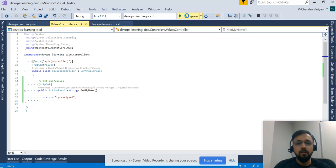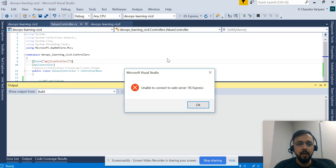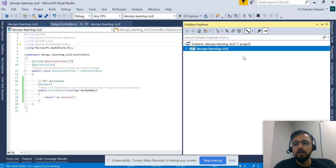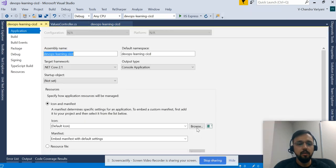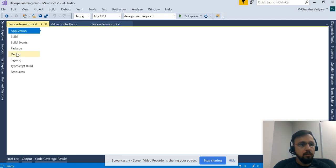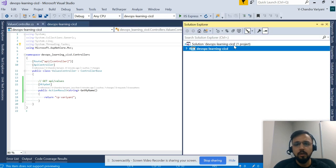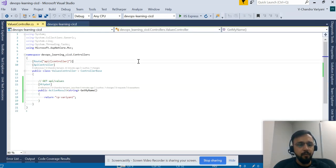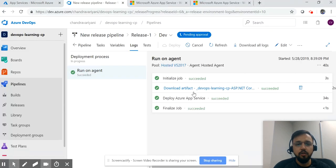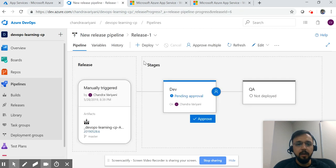The application has been rebuilt successfully. Let me run it with IIS Express to verify it locally. Meanwhile, let's continue to our release pipeline. I think we have completed the release pipeline deployment to the dev environment.